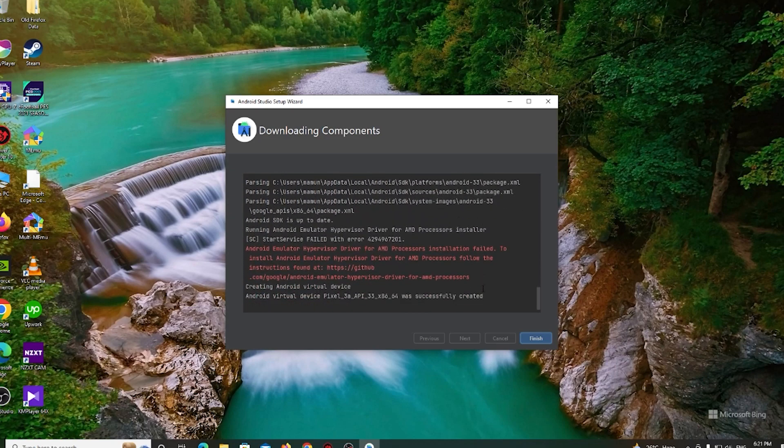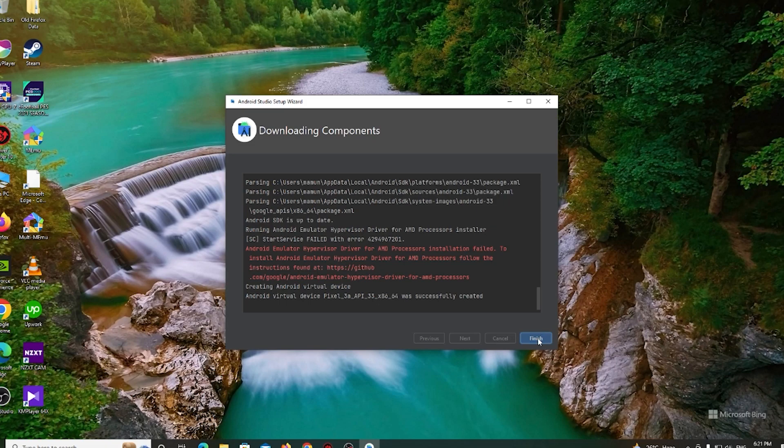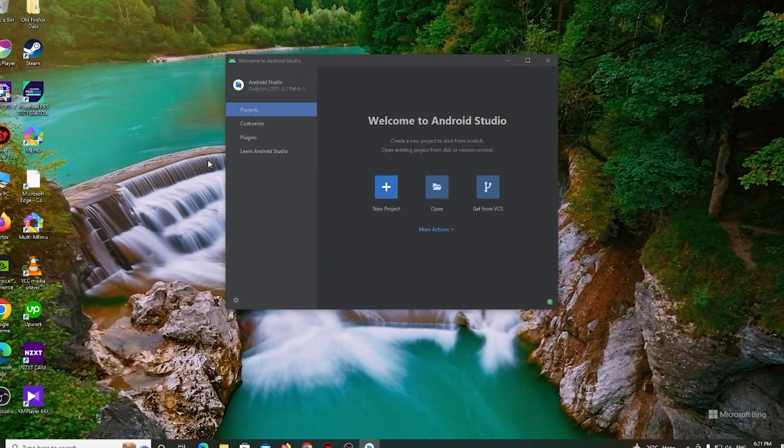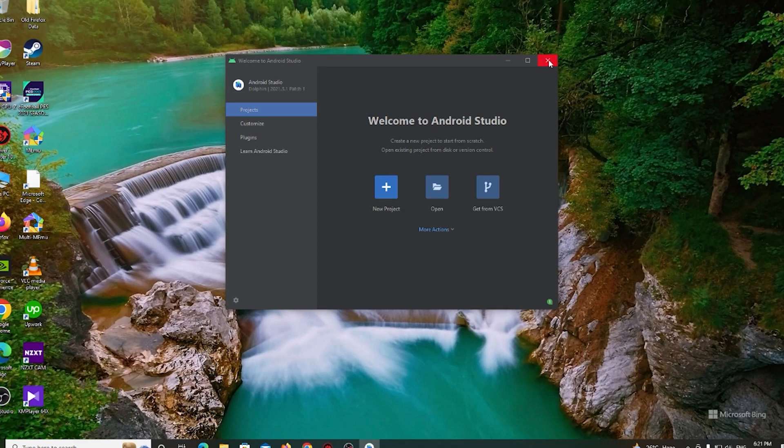After successfully installing Android Studio, click the finish button and open your project. That's it.